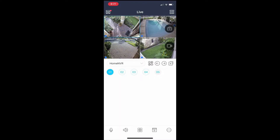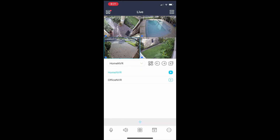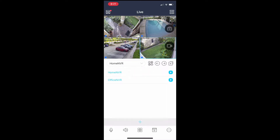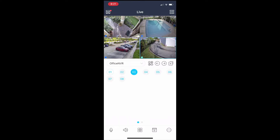Then I'm going to tap the camera three slot in the lower left, hit the dropdown box, and select office NVR, then camera one. That will now assign camera one from the office NVR to that camera three slot. And I'm going to assign camera three from the office NVR to the camera four slot.